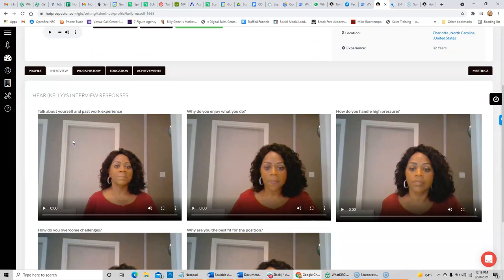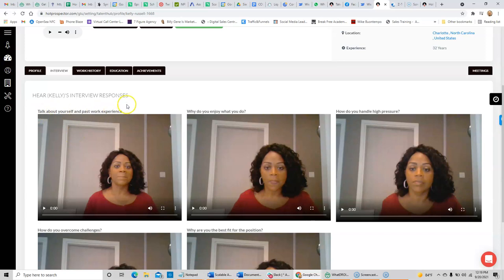And every one of these questions is required to be answered before they will be approved. Now, they can respond with either an audio or a video. And this question here, we're going to go ahead and let you hear how Kelly responded to telling us about herself and her past experience.